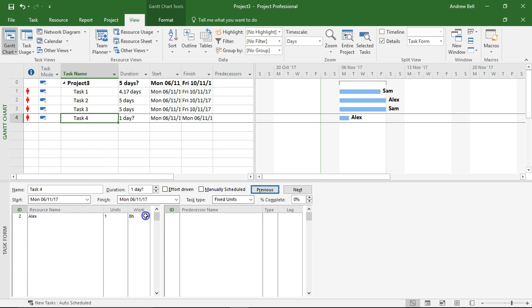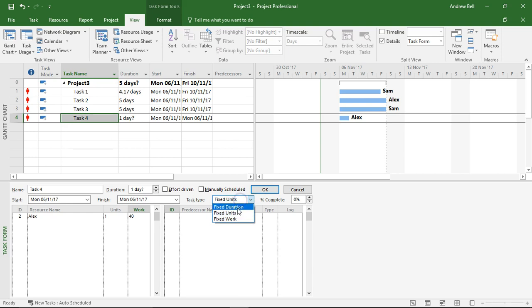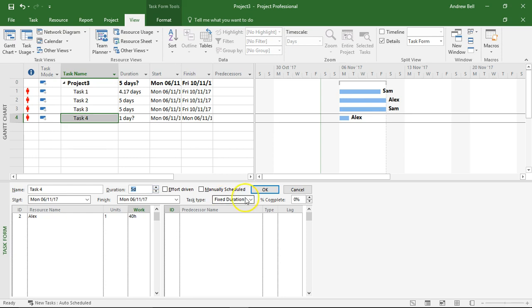And then task four which Alex is doing I'm going to make this 40 hours of work. Click OK. I'm going to make it fixed duration and I'm going to make it five days. Fixed duration.